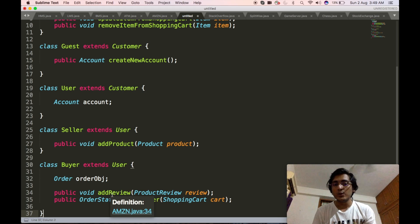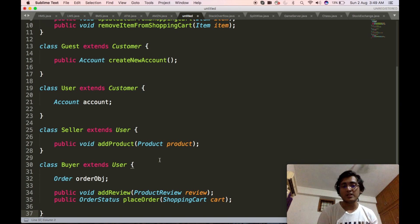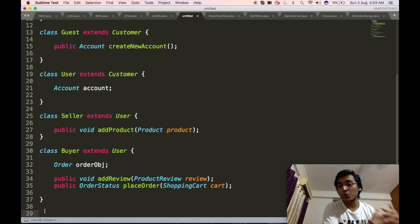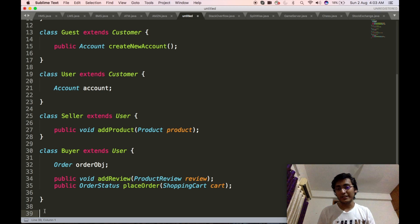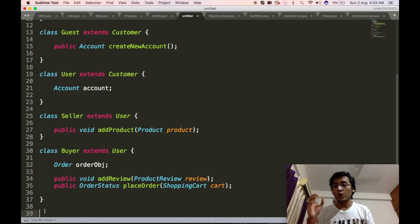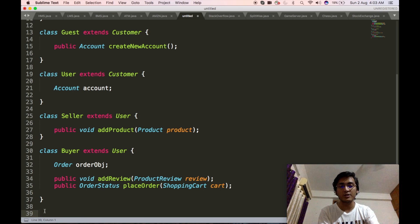The add review method will take in as input the product review, and the place order method will take in as input the shopping cart on which the order will be placed. As I have already mentioned in previous low-level design videos, the next step after defining the base user characteristics is to complete the definition of all the complex objects used. So let us jump into it.